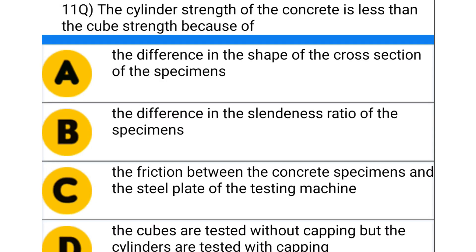Next question: the cylinder strength of concrete is less than the cube strength because of — option A: the difference in the shape of cross section of the specimen, option B: the difference in the slenderness ratio of the specimen, option C: the friction between the concrete specimen and the steel plate of the testing machine, option D: none of the above.